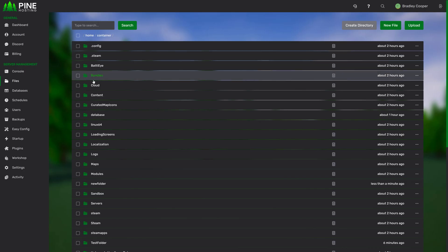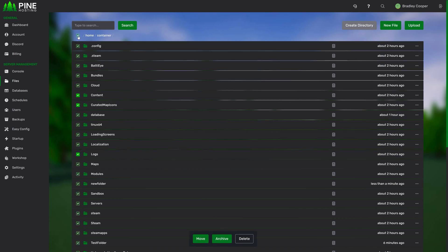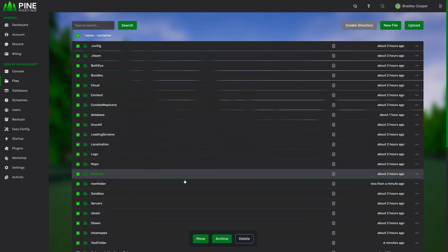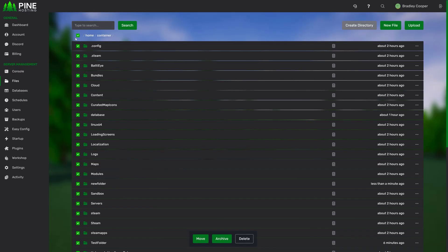And the final feature of the file management page is the mass actions. From here, you can select the folders or files you'd like to work on or select them all or unselect them all using this button at the top left. And you can move them, archive them all in bulk, or delete them all in bulk.